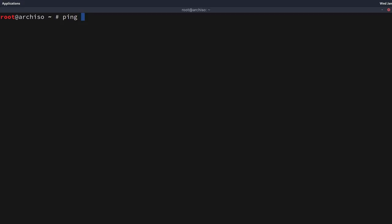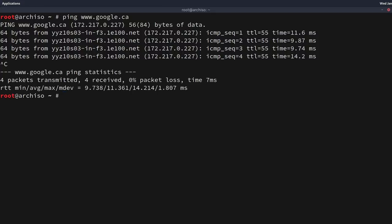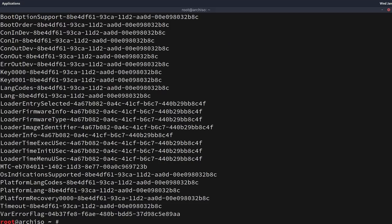To start we'll do a ping of google.ca and we can see that yes, we are connected to the internet and the keymap appears to be correct. Now we're going to double-check that we're on an EFI system by doing an ls against the directory /sys/firmware/efivars. Seeing that directory exists, we can confirm we're on an EFI system and will proceed with the installation as such.